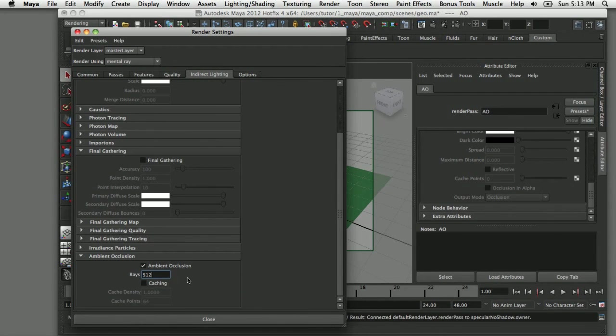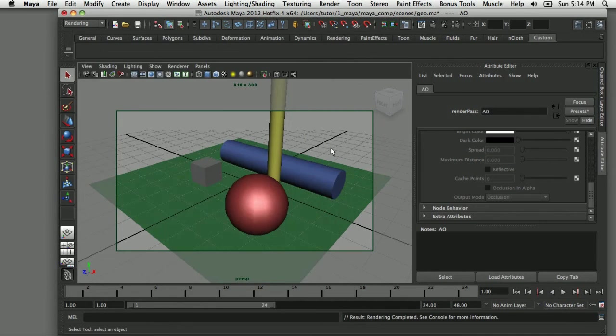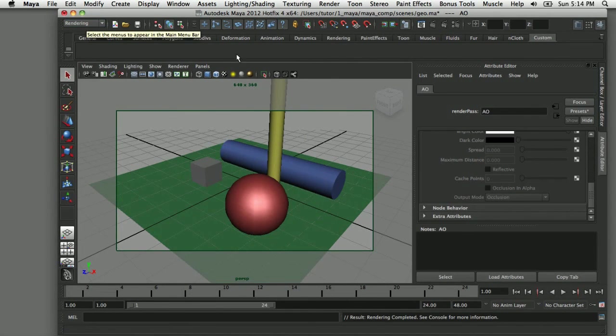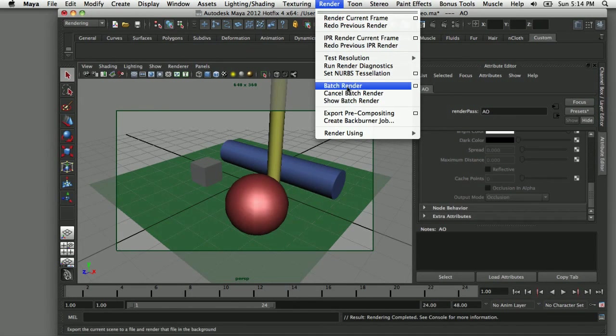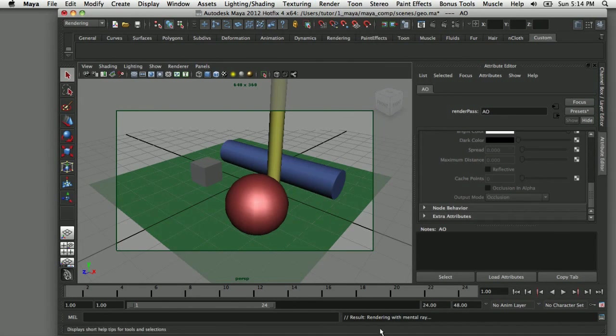I can close my render settings now. Once I save the file, I can come over here to my rendering menu and choose Render, Batch Render, and that will start the mental ray rendering.